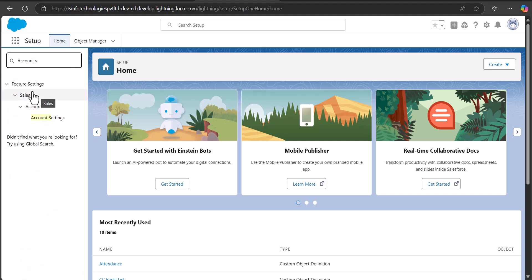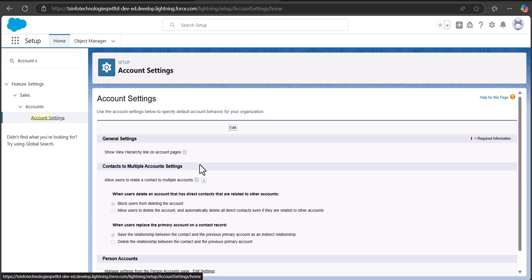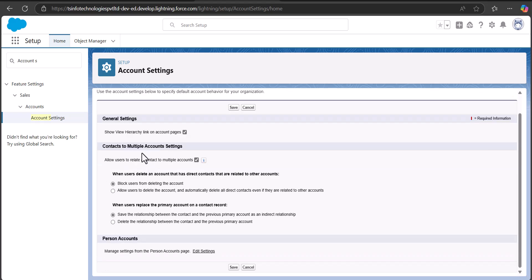Under the heading Feature Settings you can see Account Settings — click on it. In the setup window of Account Settings, click on the Edit button. You can see the general and other settings of the account object. To enable contacts to relate to multiple accounts, you have to select the checkbox 'Allow users to relate a contact to multiple accounts.'